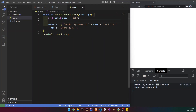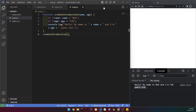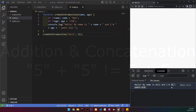We can do the same with age. If no age is passed, we set the age to '+18'. So the output is 'Hello, my name is Bob and I am +18 years old.' But we can still set an age — if we pass 21, we can see it's set to 21.